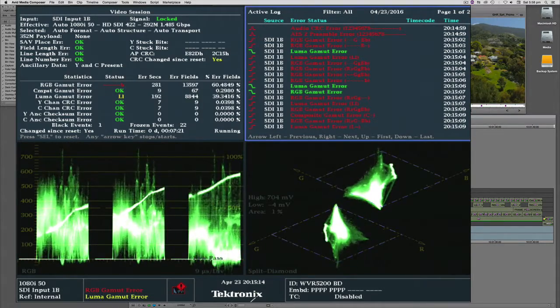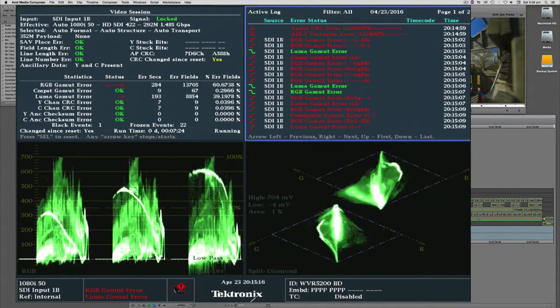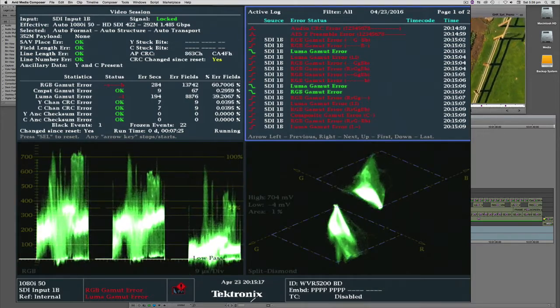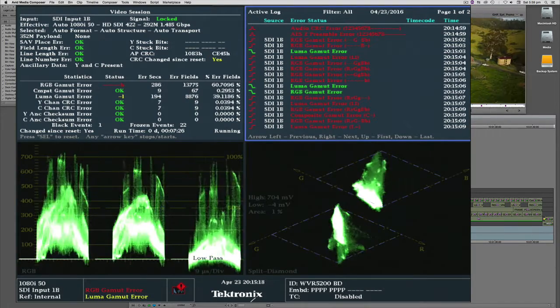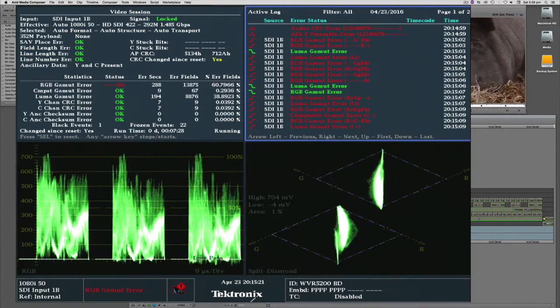The error logger is throwing up RGB gamut errors, luma gamut errors. So it's going to get rejected for sure.